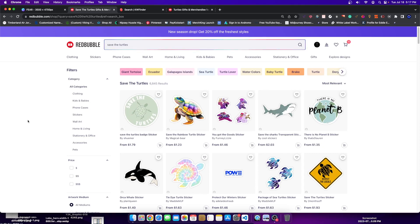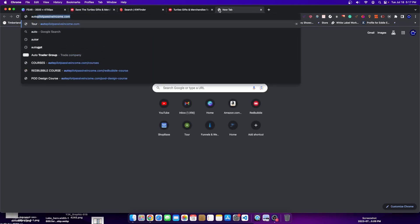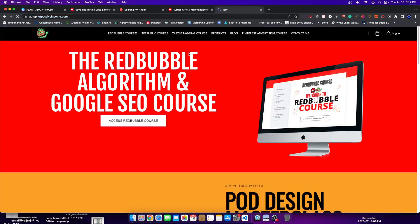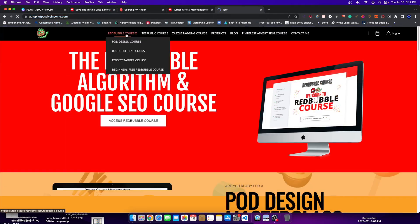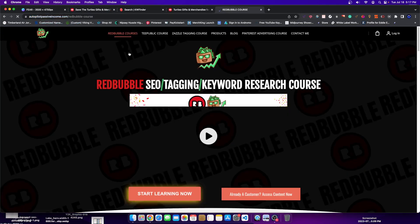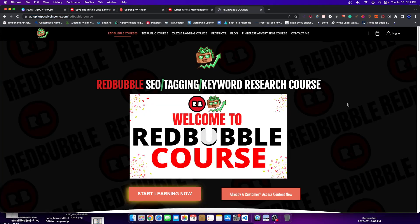We treat them as separate niches. We've been talking about this in the Red Bubble SEO course. I'll leave the link in the description. It goes over SEO tagging, keyword research, etc. for the design.